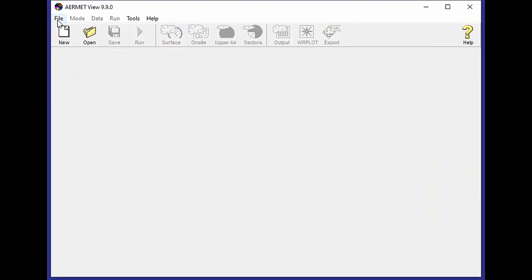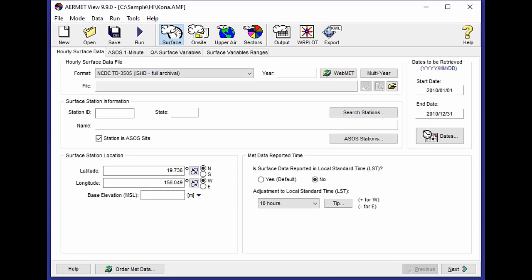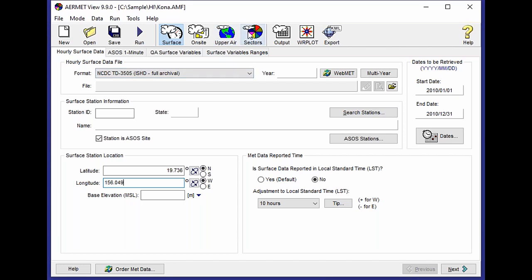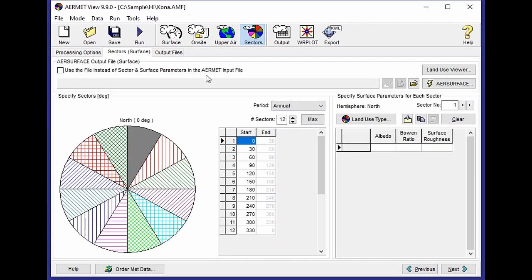I'm going to close out my first project, and I'm going to open up a sample project that I've built in Hawaii. I've set my latitude and longitude coordinates already to the approximate location that I is given in the metadata for the Kona International Airport Station. I switch to my sectors. I go to the air surface utility.